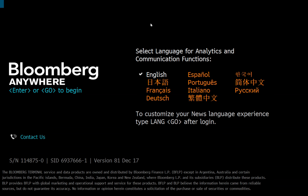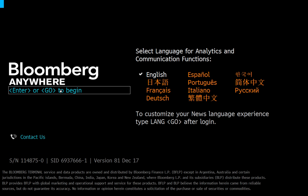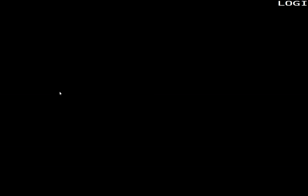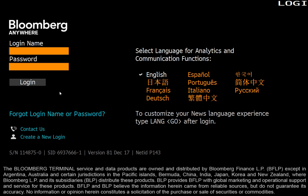So when you launch the software, you can choose your language. So if you're not a native speaker of English and you want to see all of their screens in a local language, these are the languages available for you. But assuming I'm going to choose English, I then click the Enter key, which is the Go key in Bloomberg speak. And I'll be presented with this screen.